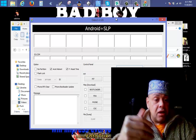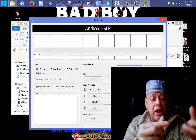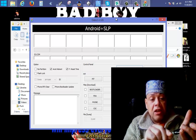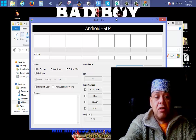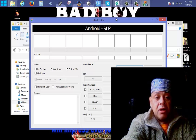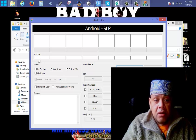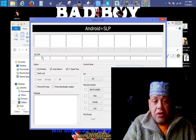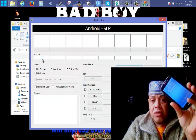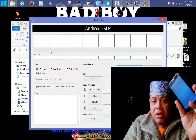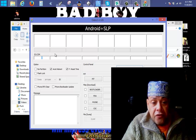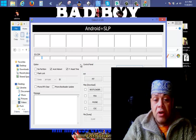Connect the phone to the USB and you'll see the ID indicator turn yellow. If the phone is not in download mode, nothing will happen.